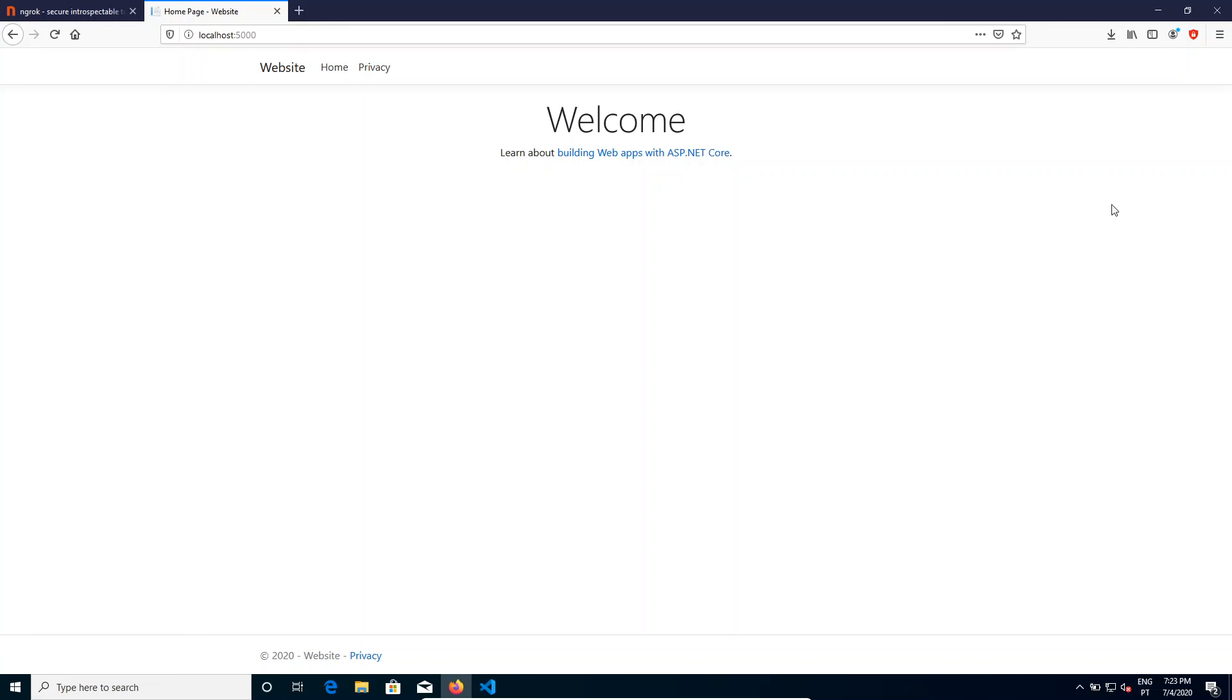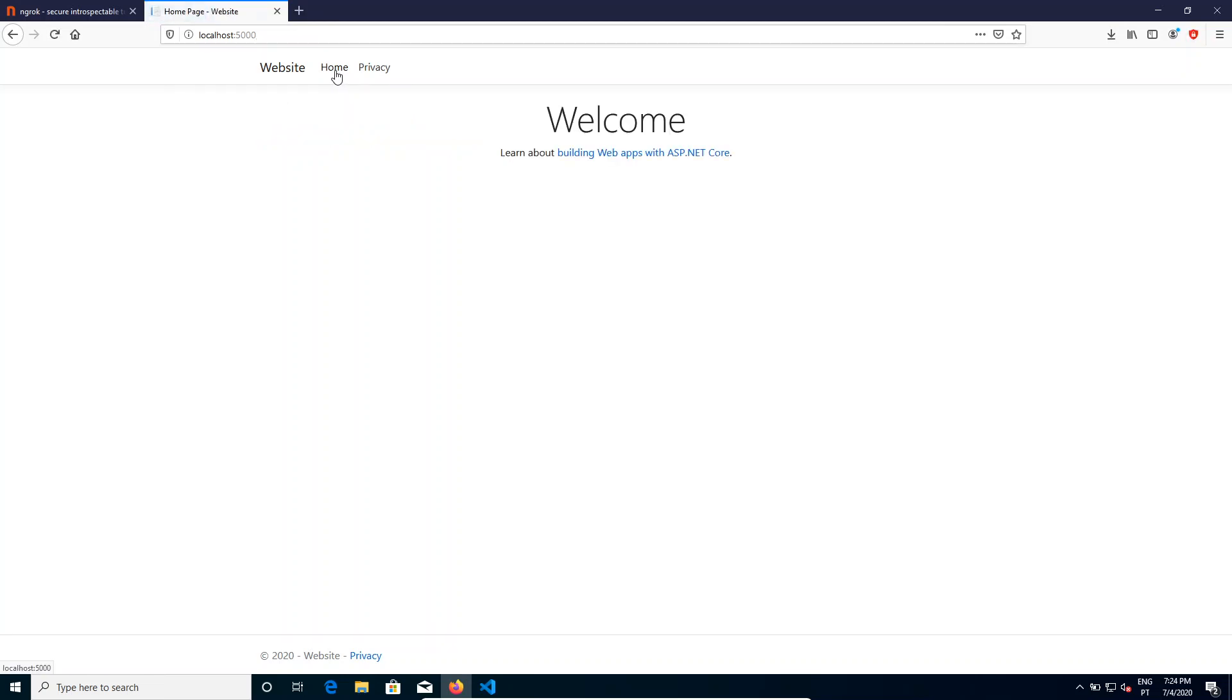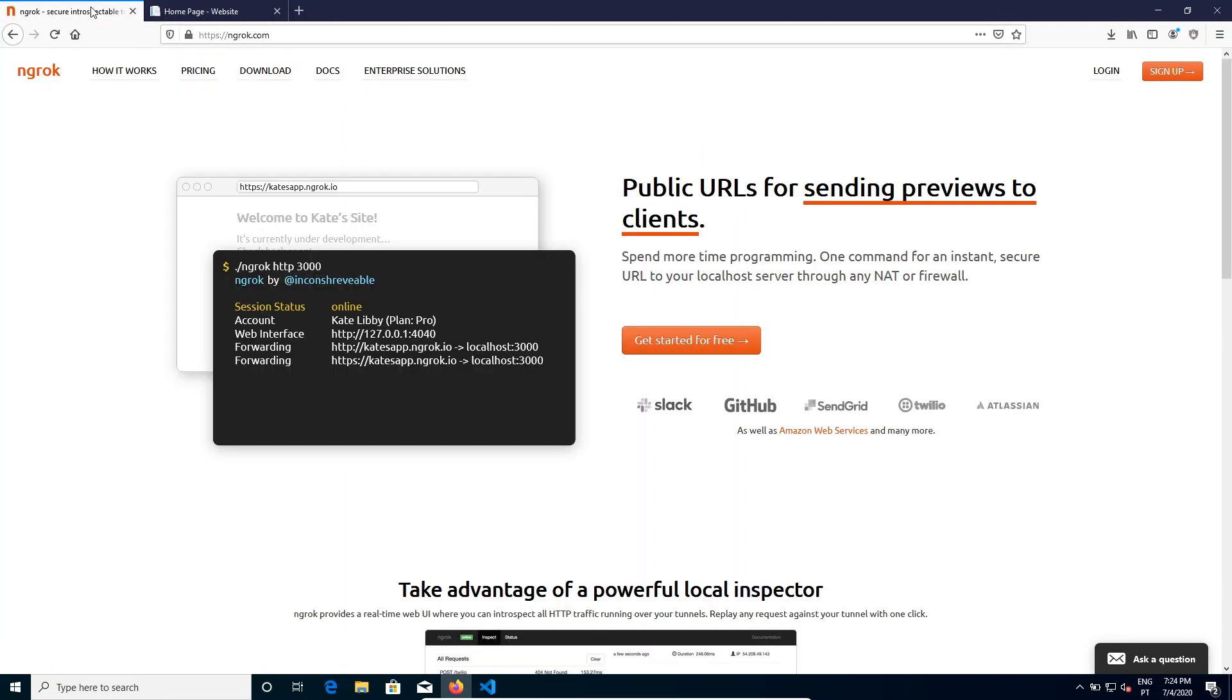As a developer, you sometimes have the need to expose a localhost web server to the internet for some people to see, or if you are a gamer and you want to expose some server that you are hosting to some friends. There is an easy solution without changing anything in the router.